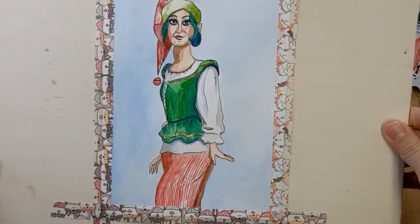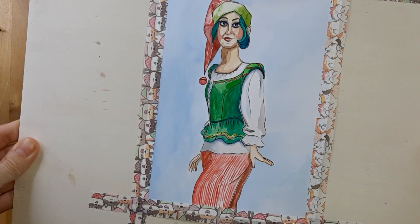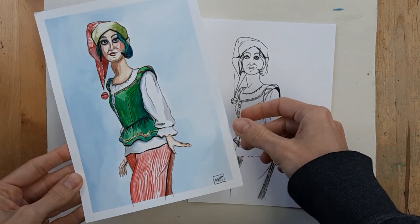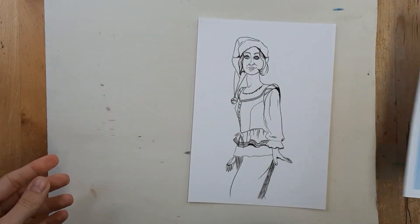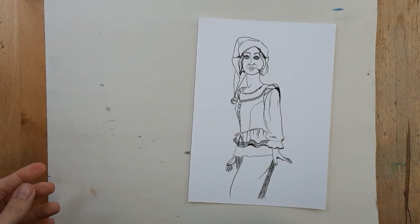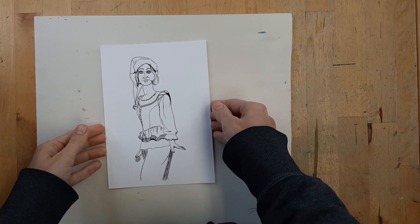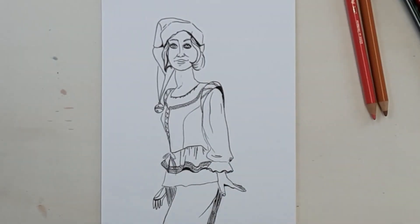And the first one's done. For the next one I'm using colored pencil. But I'm using the same sketch as I did before.